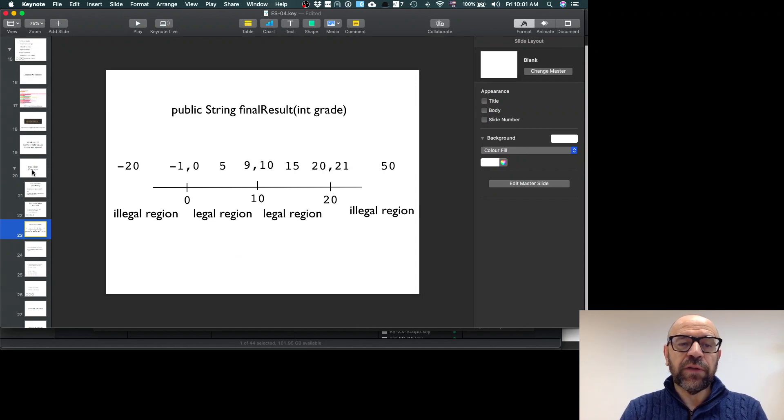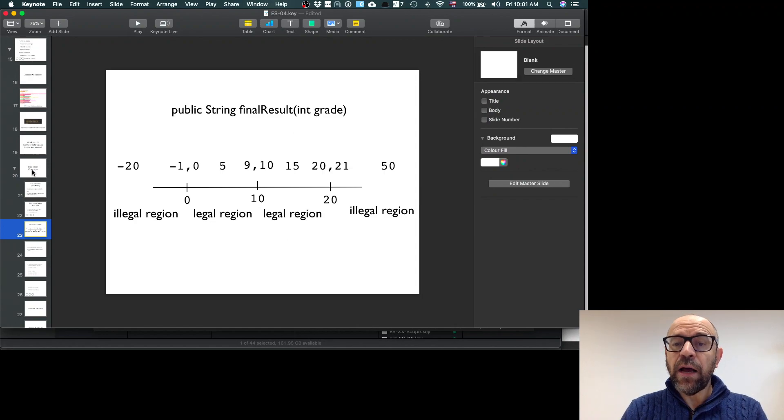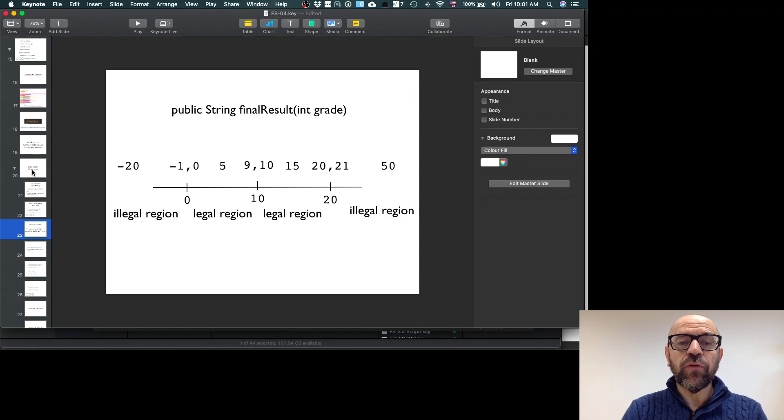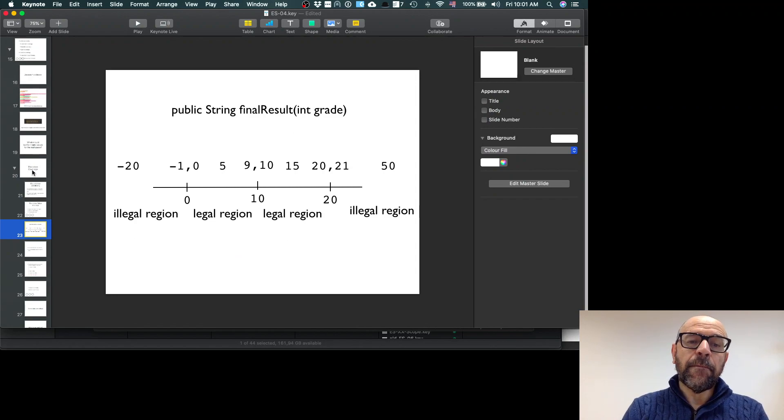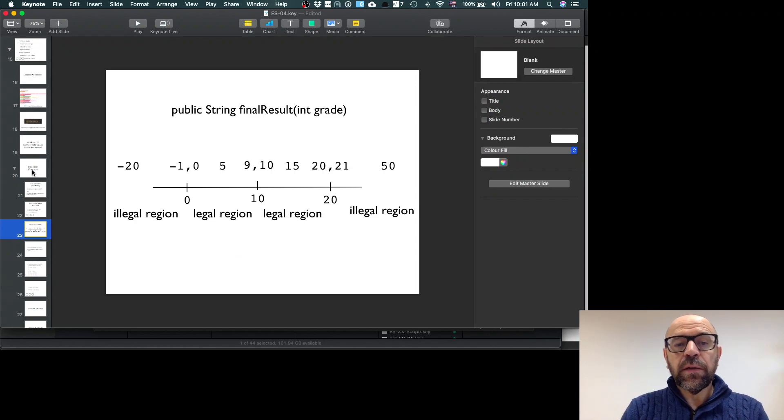Now if I want to consider the boundary analysis values, I should also consider minus 1 and 0, because that's the point where I get an error or fail.